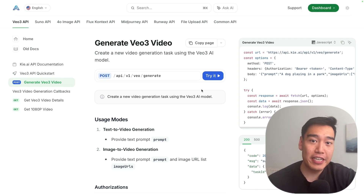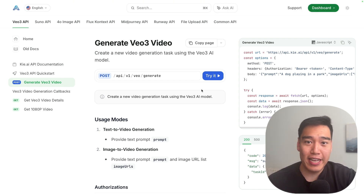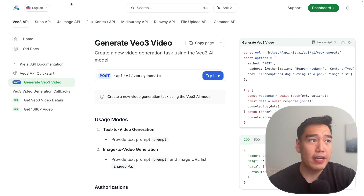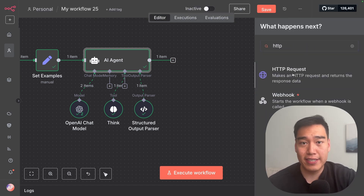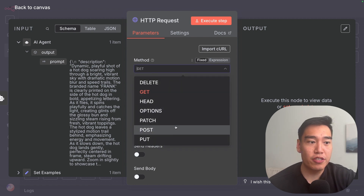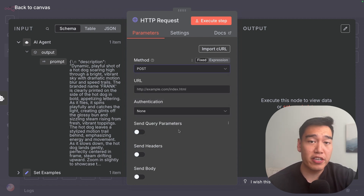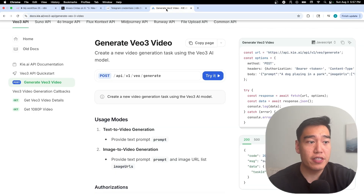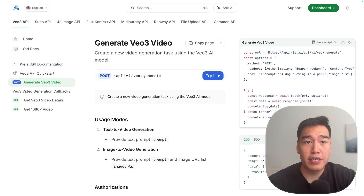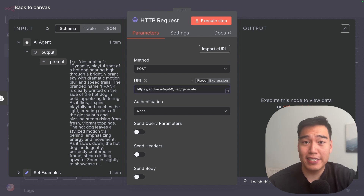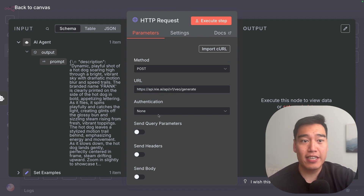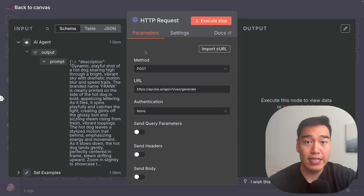First, we need to send an HTTP request — this connects to the API and lets them know we want to generate a video. As we can see in the docs, it's a POST request. Heading back into N8N, click 'add another node,' type in 'HTTP request,' and change the method to POST. You can simply copy and paste from the documentation back to N8N. Copy the URL from the docs — which is https://api.kie.ai/veo/generate — then paste that URL exactly into the HTTP request node. Next, we'll need to connect this N8N workflow to our KIE API profile — this is where we authenticate.